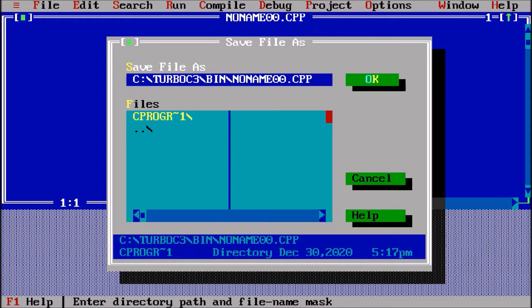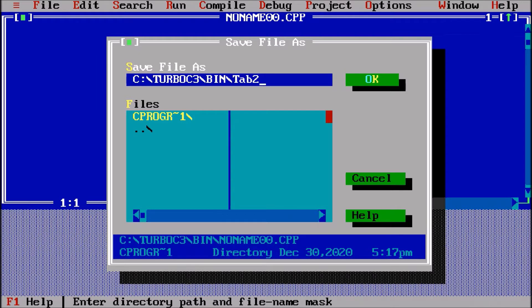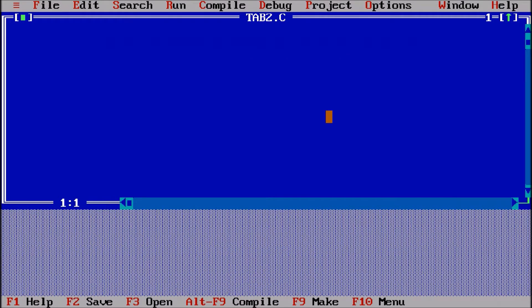We'll save it with some name. Let us suppose the program name is Tab2, because we've already made one program like this, so Tab2.C. You can see the name of the program is Tab2.